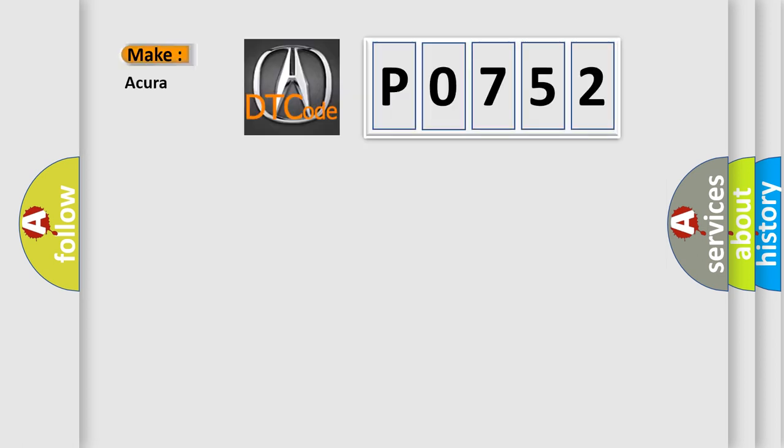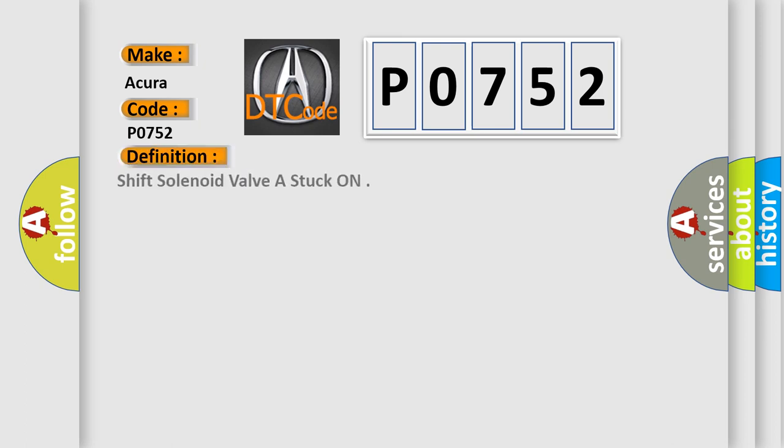So, what does the diagnostic trouble code P0752 interpret specifically for a variety of car manufacturers? The basic definition is Shift Solenoid Valve A Stuck On.